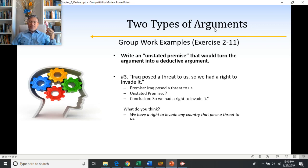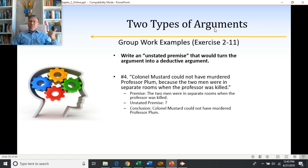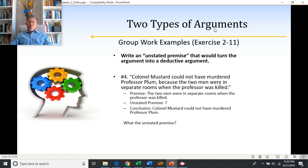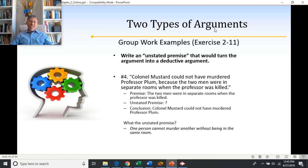Number four: Colonel Mustard could not have murdered Professor Plum because the two men were in separate rooms when the professor was killed. The conclusion is Colonel Mustard could not have murdered Professor Plum; the premise is the two men were in separate rooms. The unstated premise ties being in separate rooms to not being able to commit a murder. So the unstated premise would be: one person cannot murder another without being in the same room. That's kind of taken for granted — it's implied within the argument without actually saying it overtly.